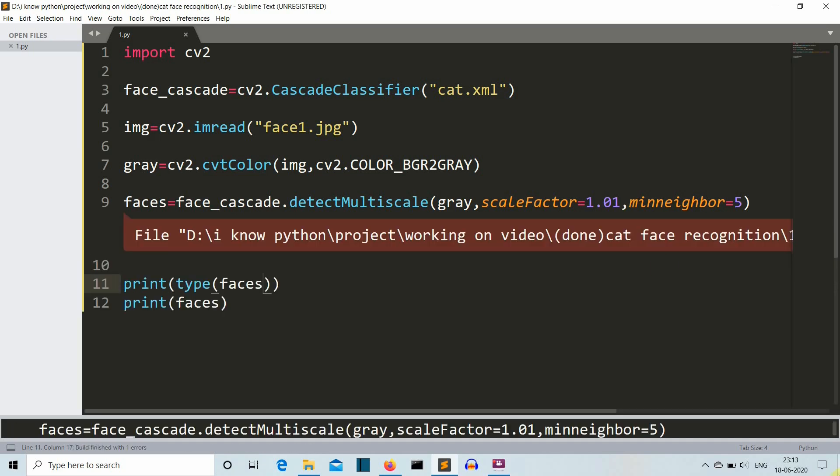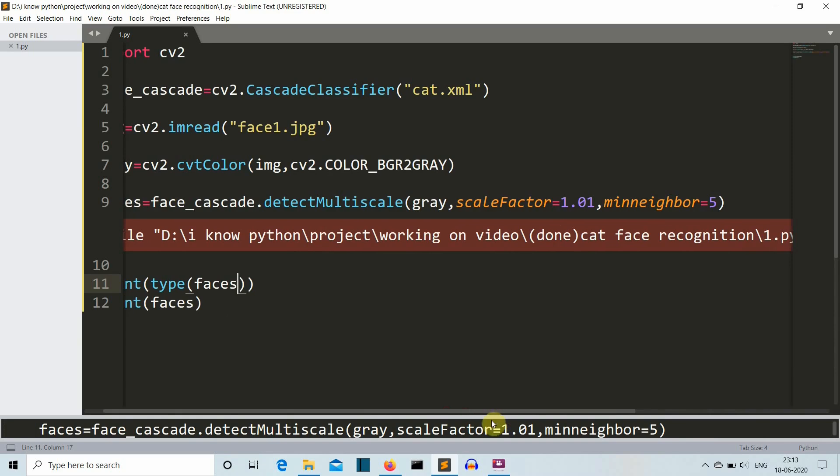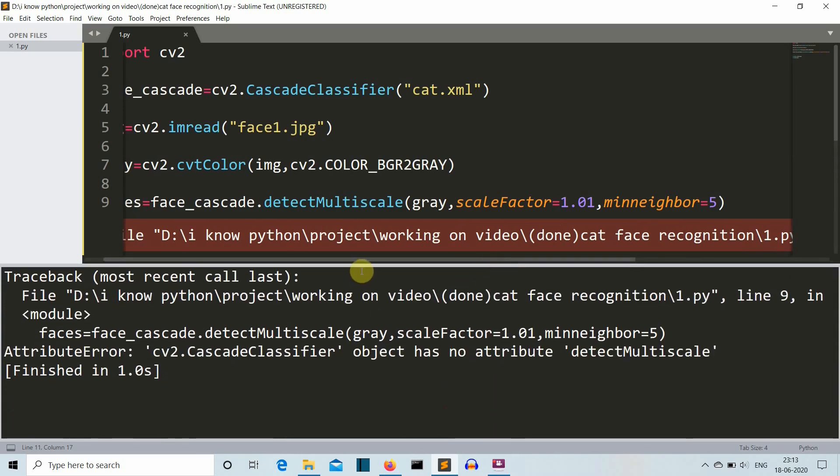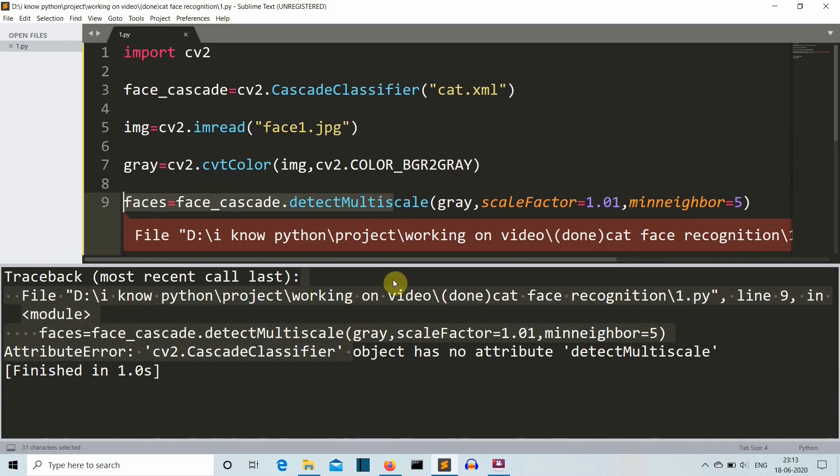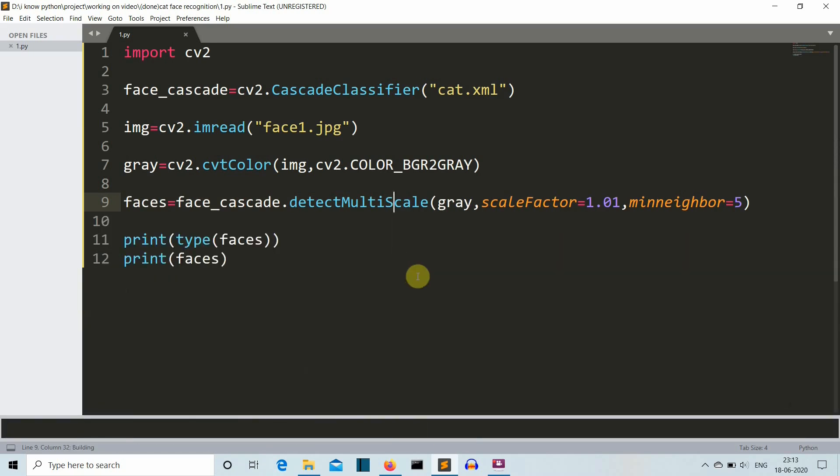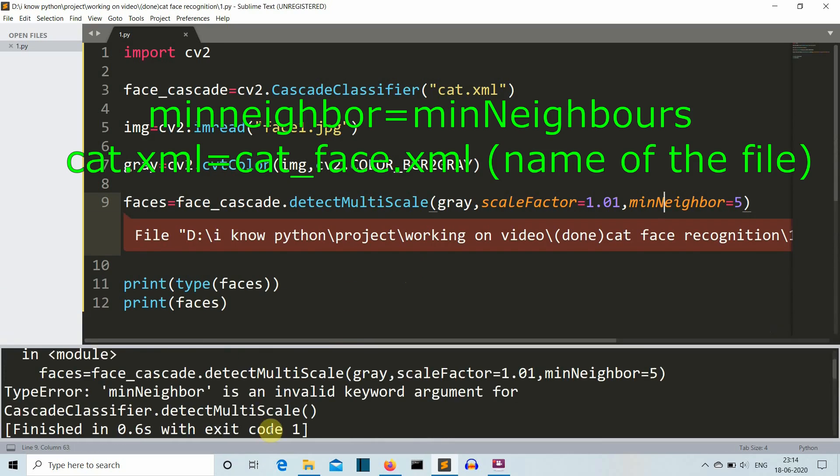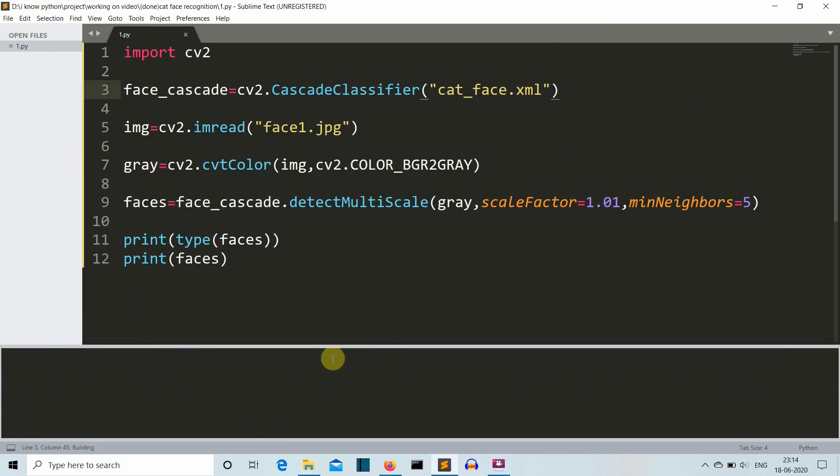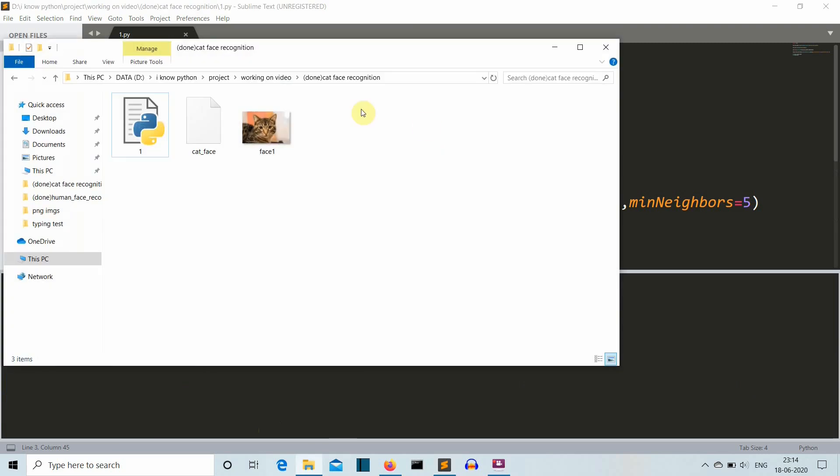Let's run this and we're having an error saying that it has no attribute detectMultiScale because this S should be capital. This is what happens with such complex function names. There you go, it is a numpy n-dimensional array and these are the coordinates for your photos.